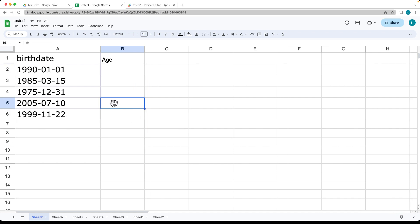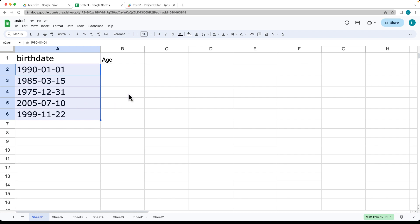Go ahead and open up your Google Sheet and then we're going to add in some data here. These are going to be dates that are going to figure out what the current age is of the person as of the current date.